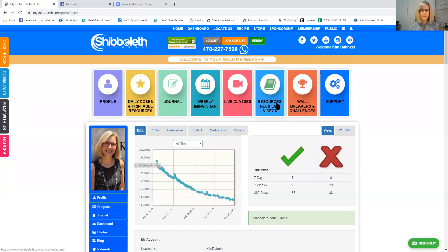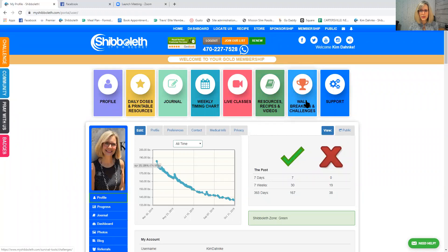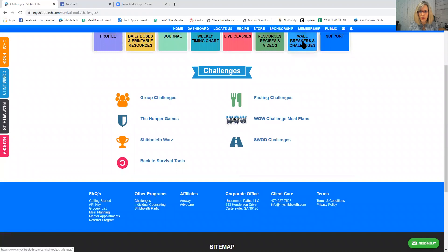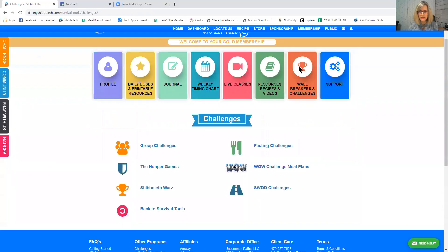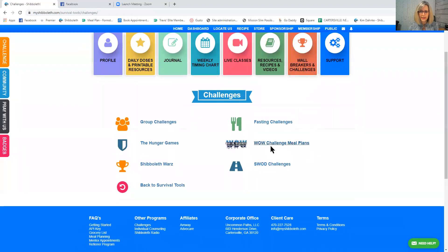Okay so I'm gonna share my screen with you and show you how to make a meal plan and show you where the WOW challenges are. I'm actually going to show you the WOW challenges first. So these WOW... okay I went to Wall Breakers and Challenges, this orange tab right here, and then I click on WOW Challenge Meal Plans.